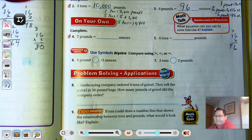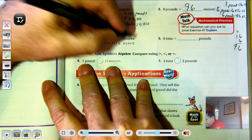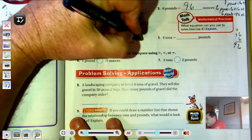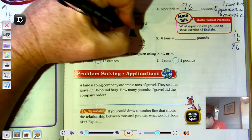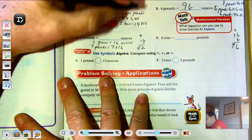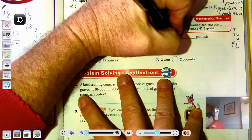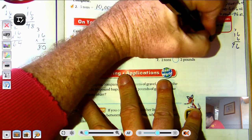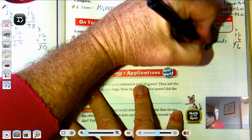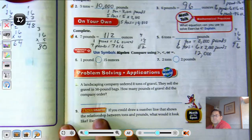7 pounds: 1 pound is 16 ounces, so 7 pounds equals 7 times 16. 7 times 6 is 42, regroup as 4 tens and 2 ones; 7 times 10 is 7, plus 4 regrouped tens is 11 — so 112 ounces. 6 tons: 1 ton is 2,000 pounds, so 6 tons equals 6 times 2,000 — that's 12,000 pounds. Fairly easy conversions.